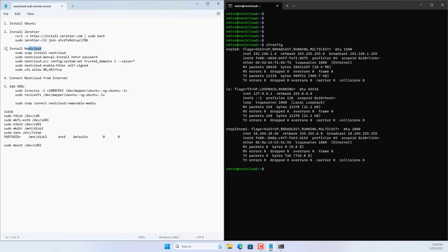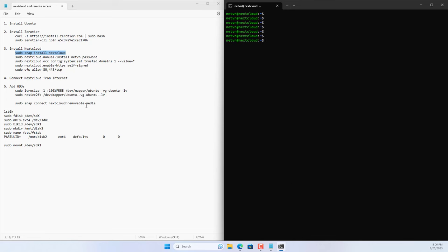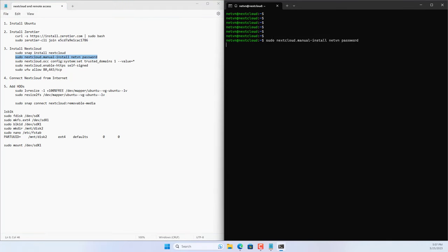Now I will show how to install Nextcloud on Ubuntu server. Nextcloud is a free solution that helps you build a personal cloud storage server. Install Nextcloud on Ubuntu server with a single command. Next, create a new admin account for Nextcloud. You can change the username and password as you like.